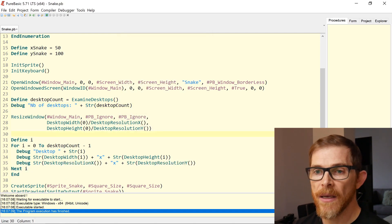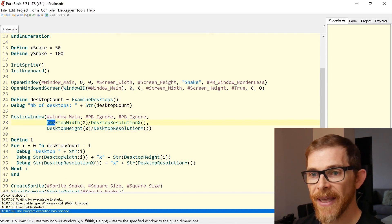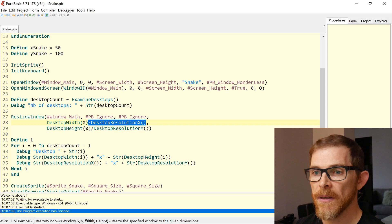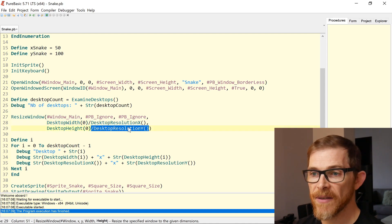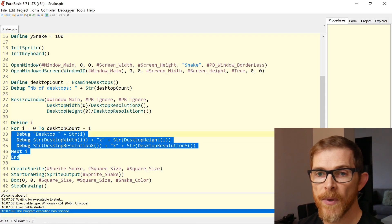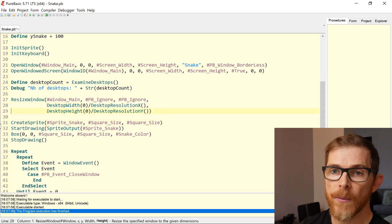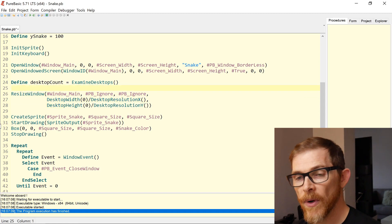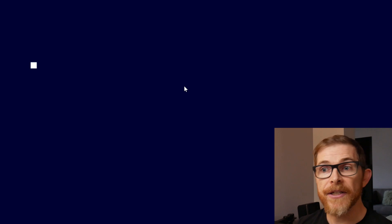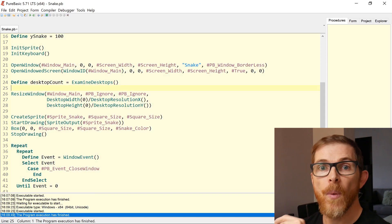So what I need to do is adapt the code. The only difference compared to last time is that I'm dividing by the desktop resolution X and Y when resizing the window. I'll remove the debug information, and if I run it, it looks exactly the same as it used to look at the end of last episode. Escape works.